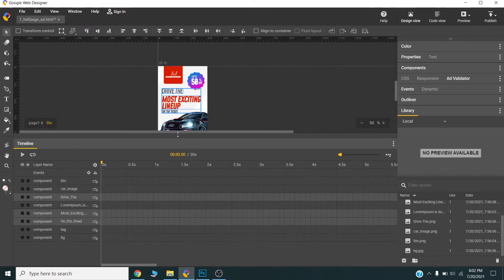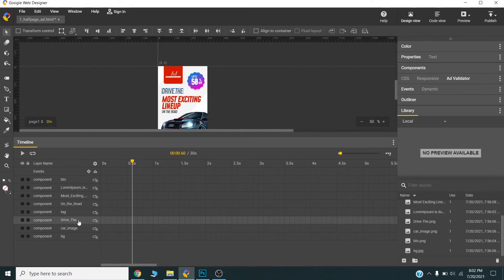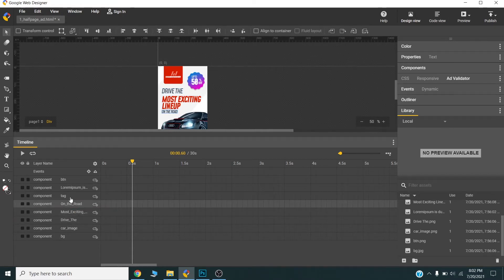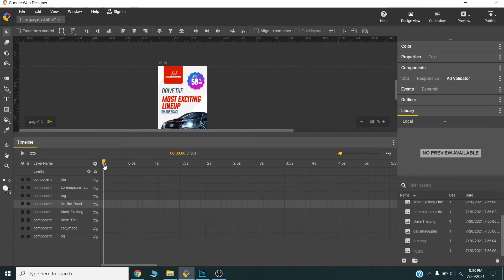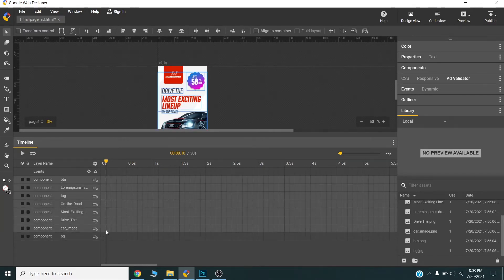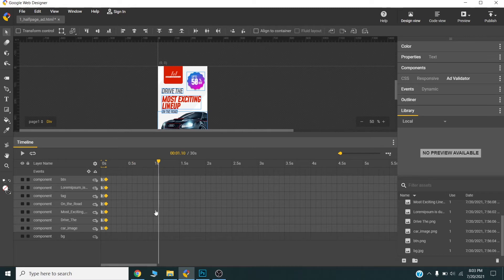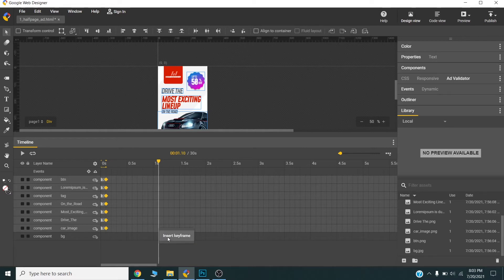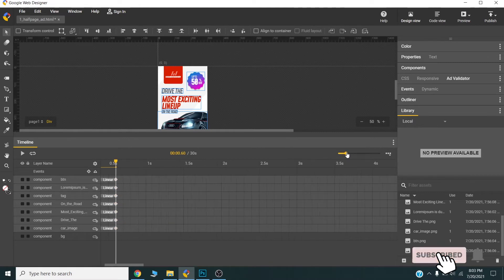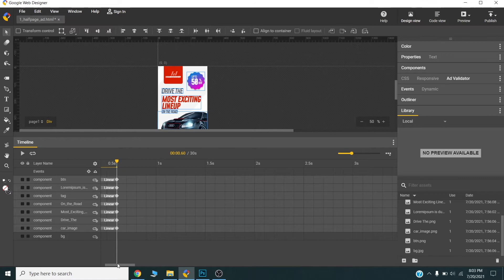Now I will start animating this. I can change the order of the layers. Now I will select all the layers, right-click on it, and insert a keyframe. Once again, I will go to one second here and create another keyframe on all the layers. One second is removed from the timeline here.